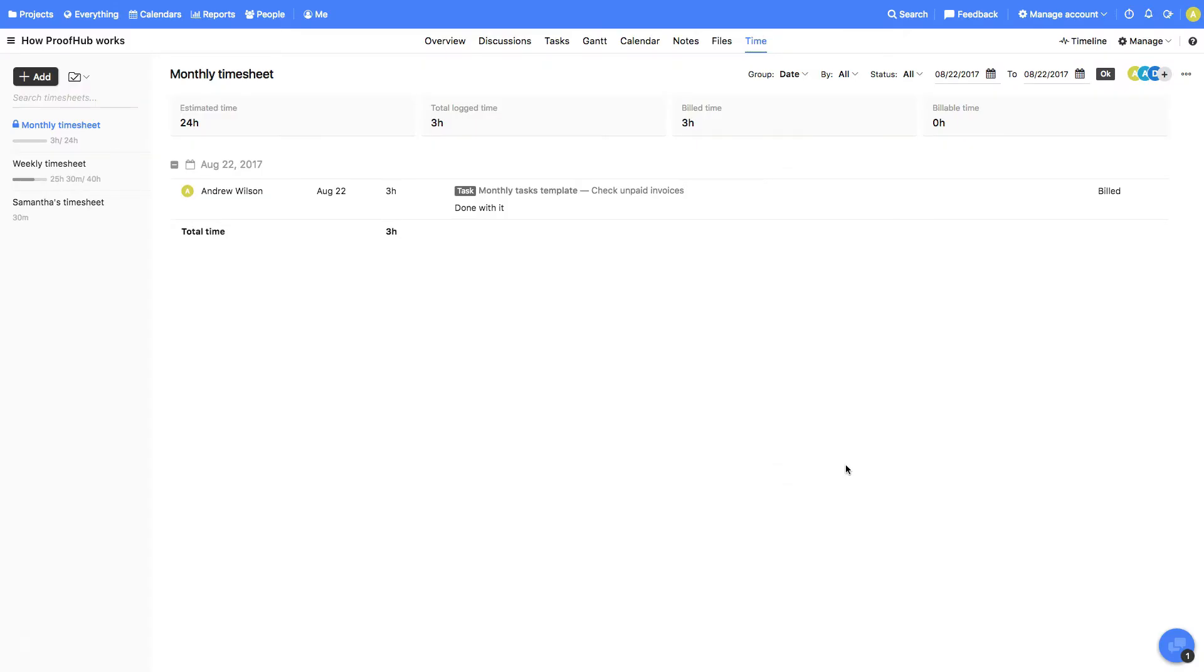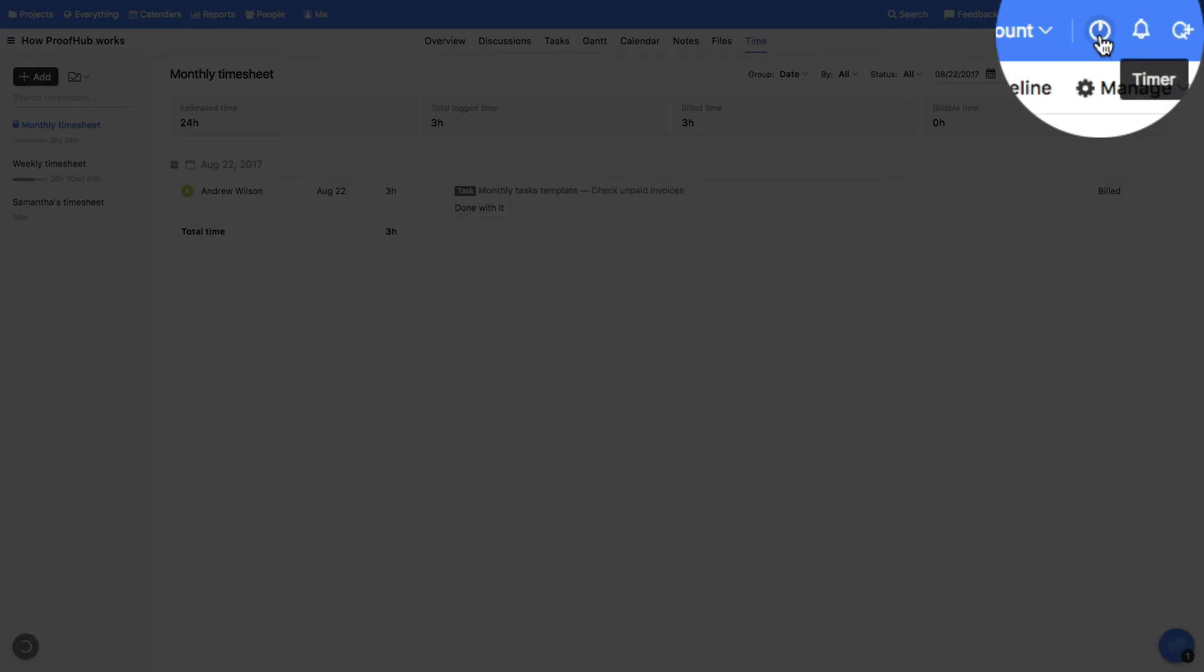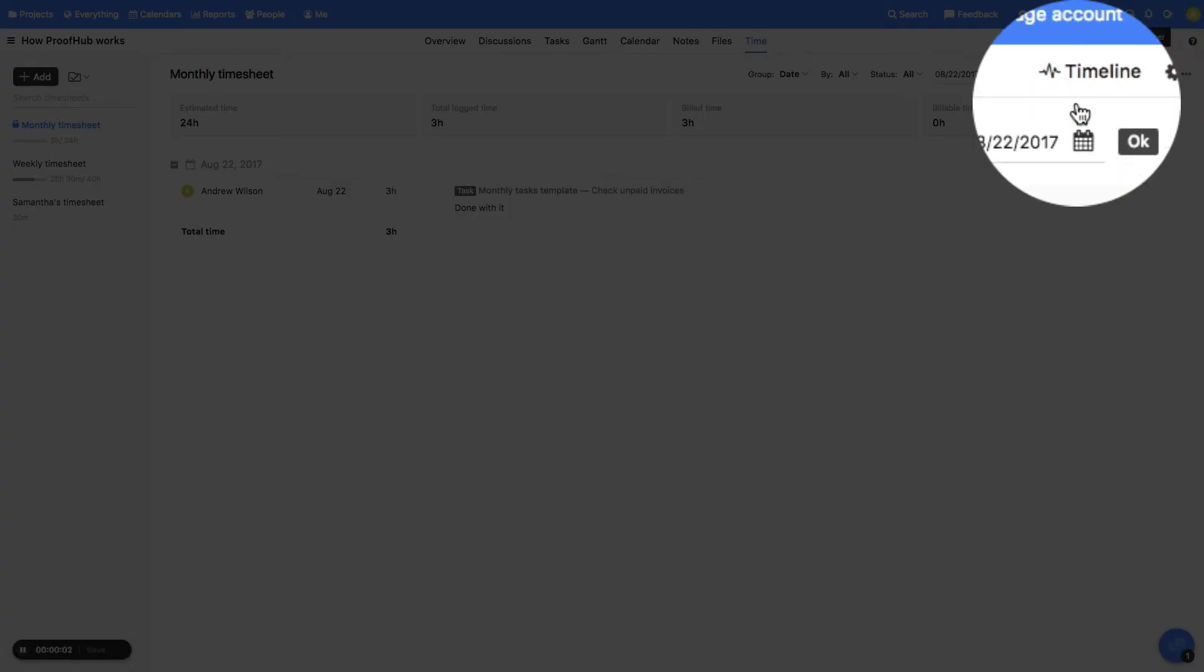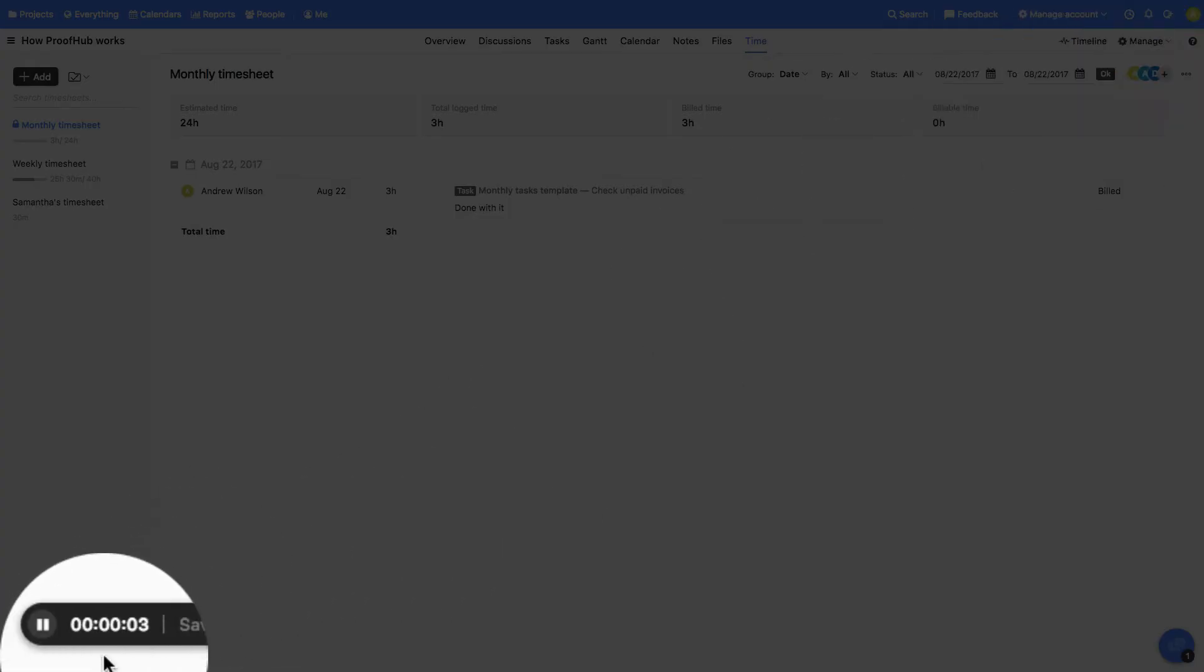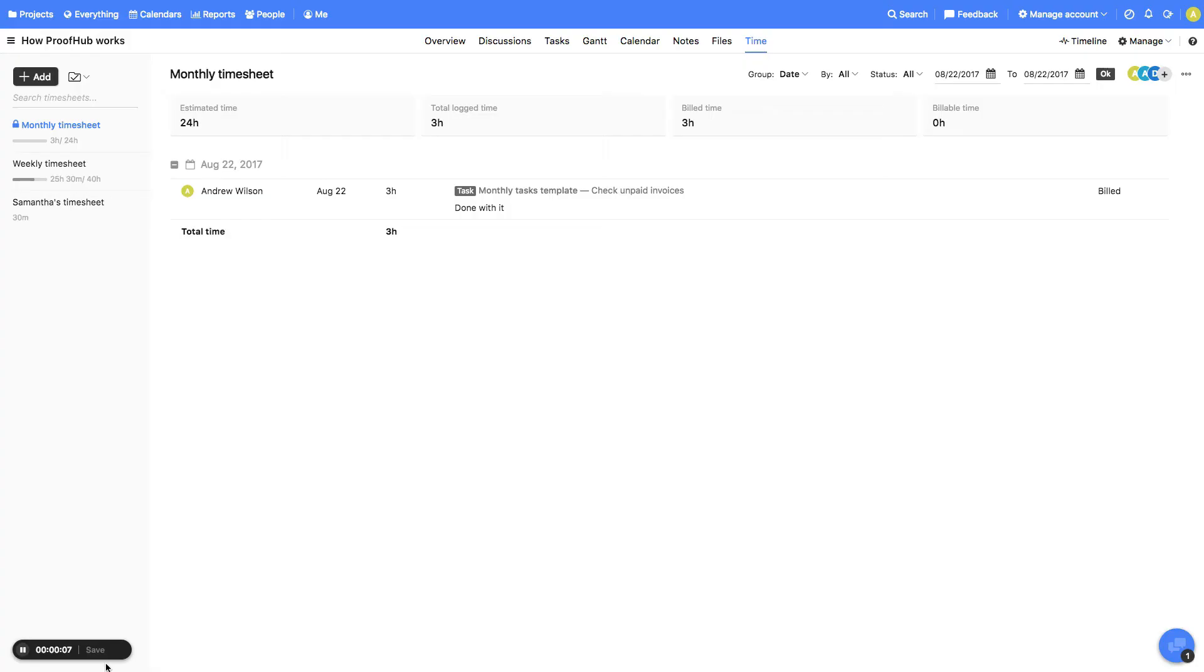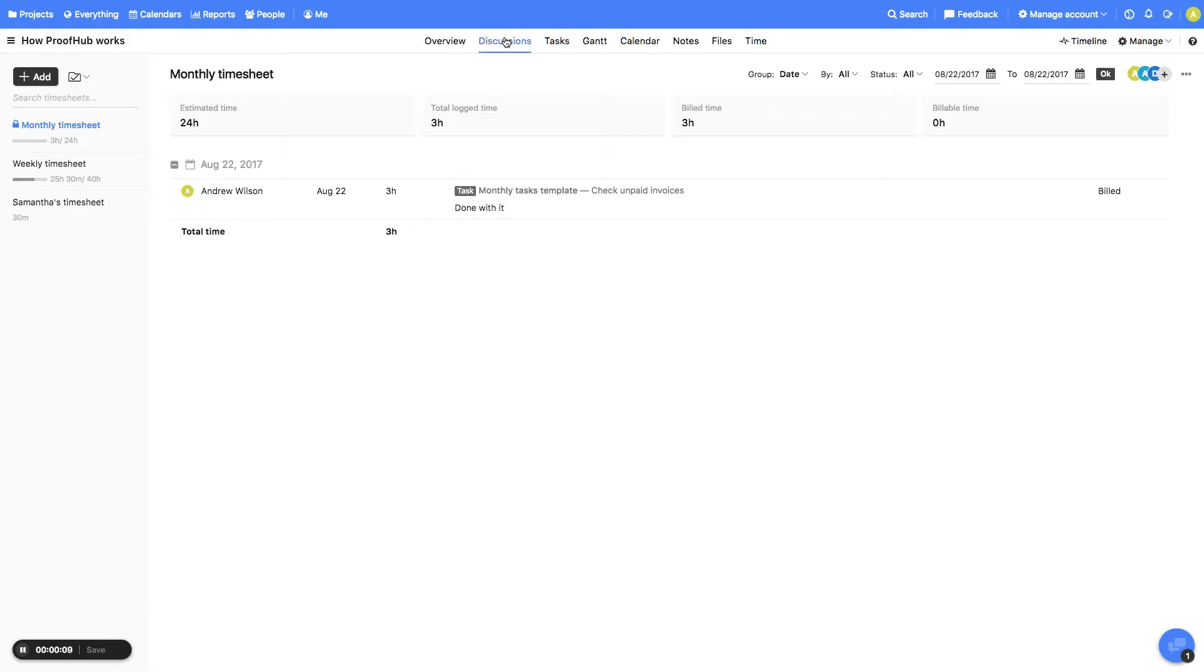Let's now add time using timer. Clicking the timer button will start the timer which can be paused or stopped at any time. By the way, the timer will keep running in the background even if you close or leave the window idle.